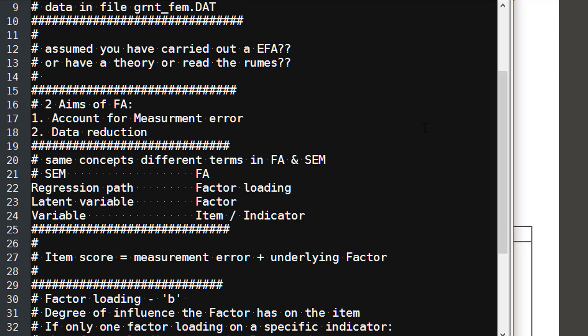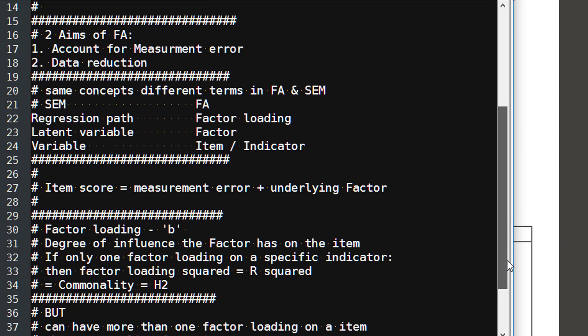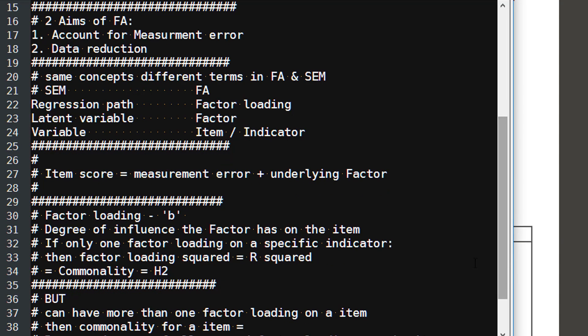In classic score measurement, we think of a score as consisting of two separate elements. We think of it consisting of error—error can be for various reasons, read Bollen's book Structural Equation Modeling if you want to get a very good introduction to the idea and problems of measurement error—and then this underlying factor, which is the second component to our item score. As I say, regression paths in factor analysis are called factor loadings, and they are equate to B values and beta values that we've talked about in regression before. And they measure the degree of influence the factor has on the item. If there's only one factor loading on the specific indicator, then the factor loading squared equals R squared, as it does in ordinary regression. And it's also called a commonality, and that commonality is often shown in output as H2.